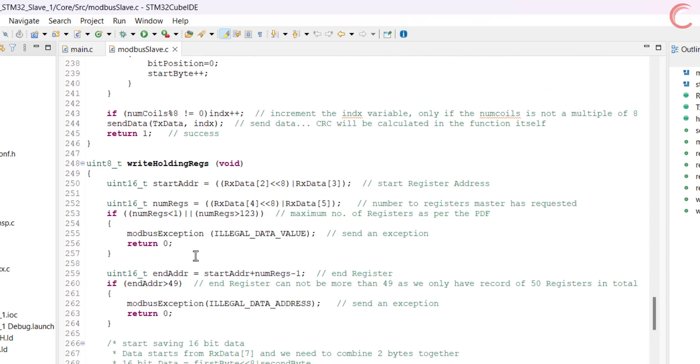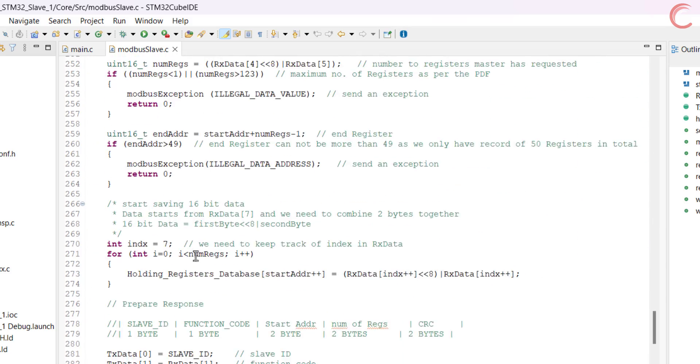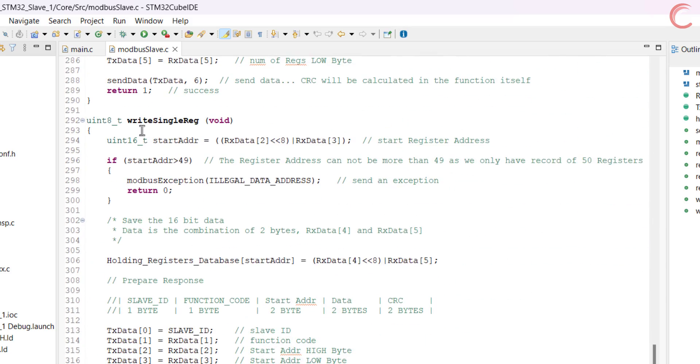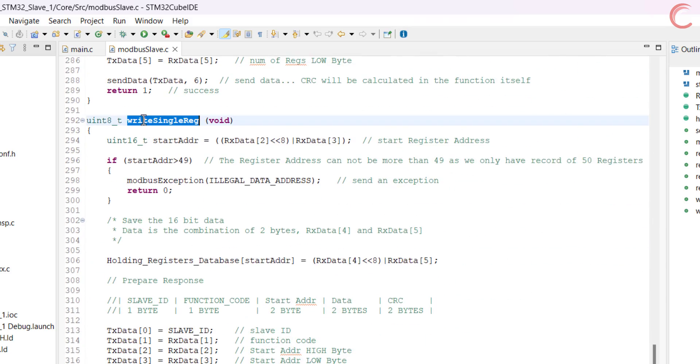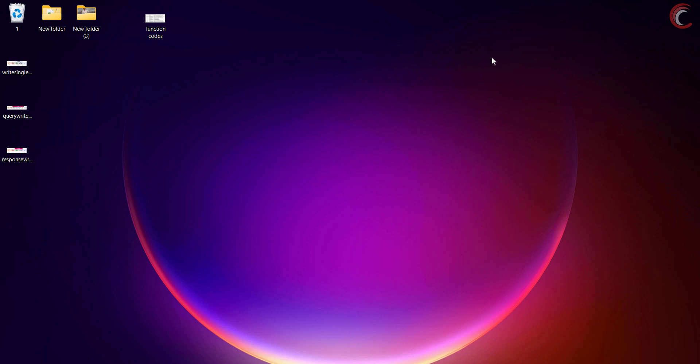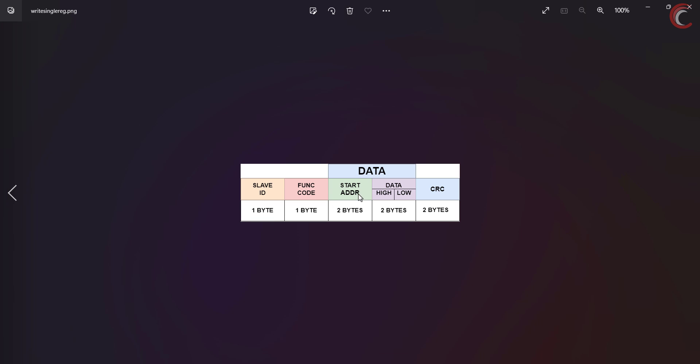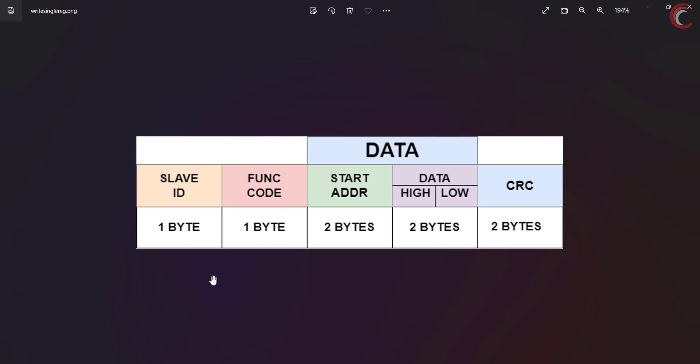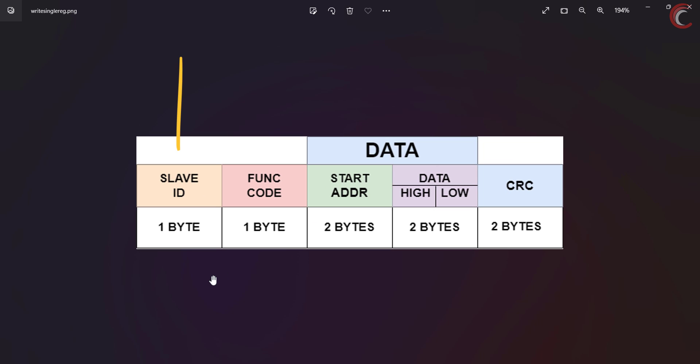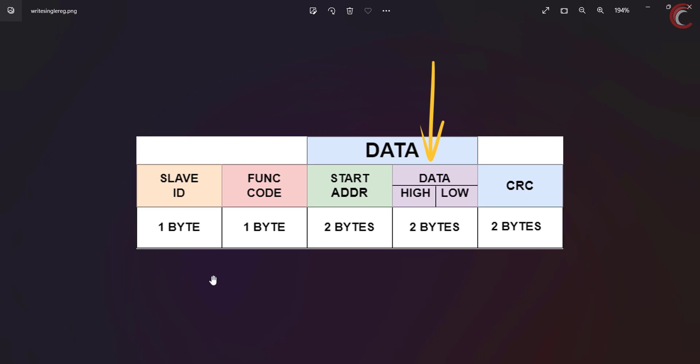Let's first discuss the single register. This is the format of the request sent by the master. It contains the slave ID, the function code, the address of the register, the two bytes of data master wants to write, and the CRC.